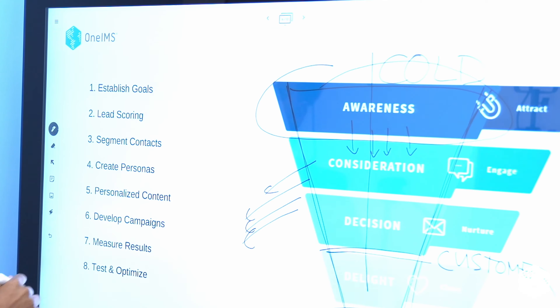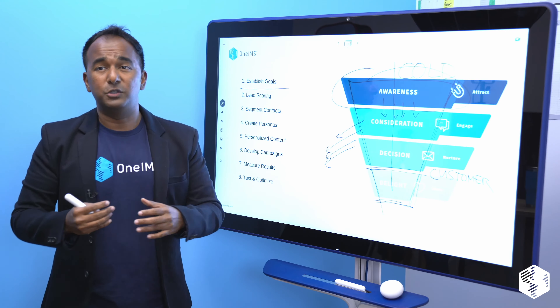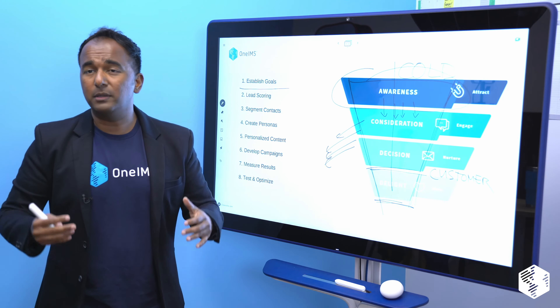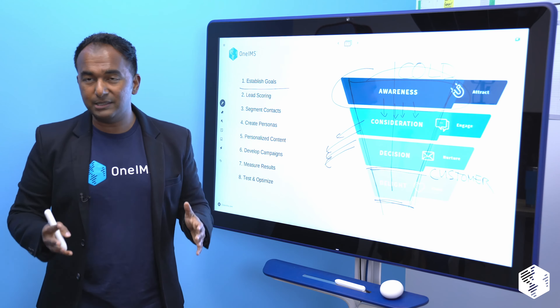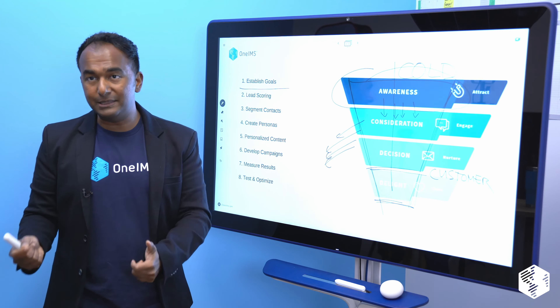Number one: write down your goals. What exactly do you want to happen? How many leads do you want to generate? What do you want them to do next — go to a demo, start a free trial, watch a webinar, read a case study, download a white paper? There are millions of things you could do to drive quality leads and quality outcomes.